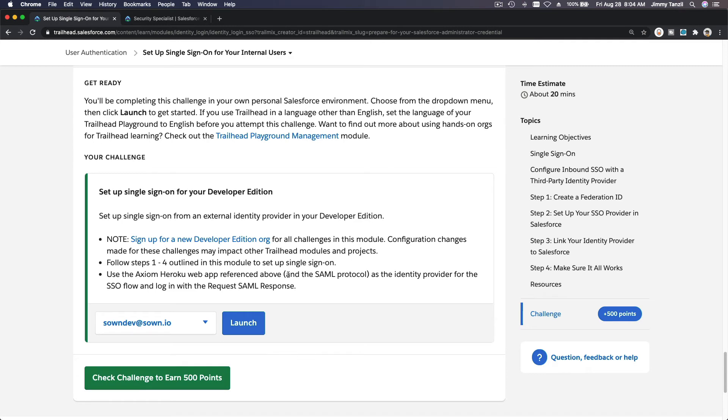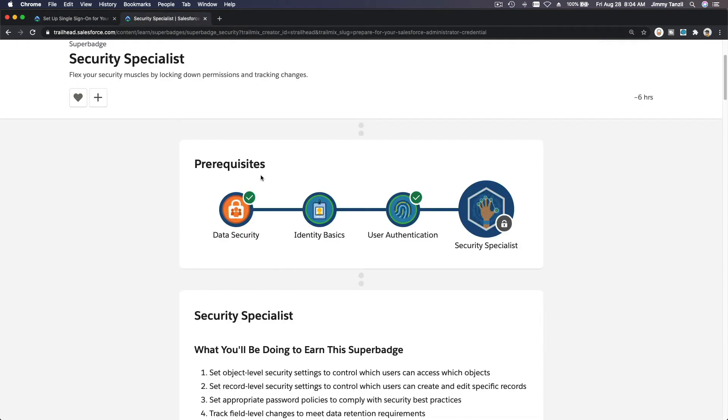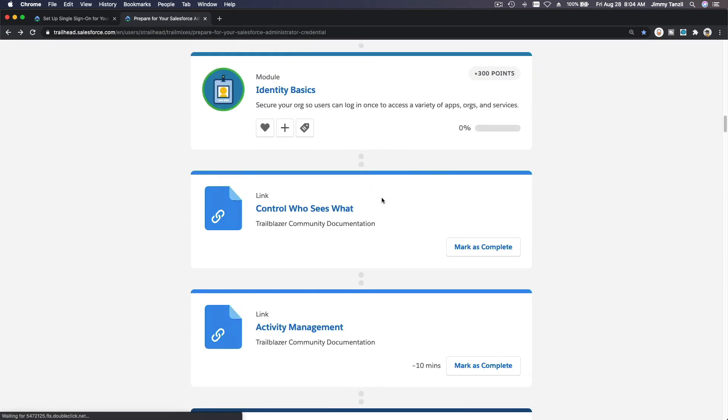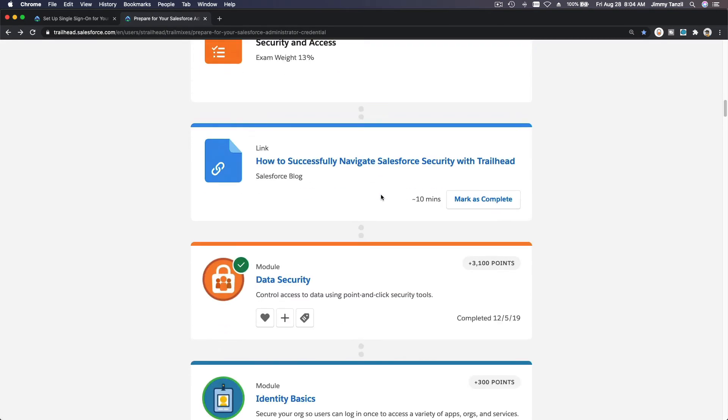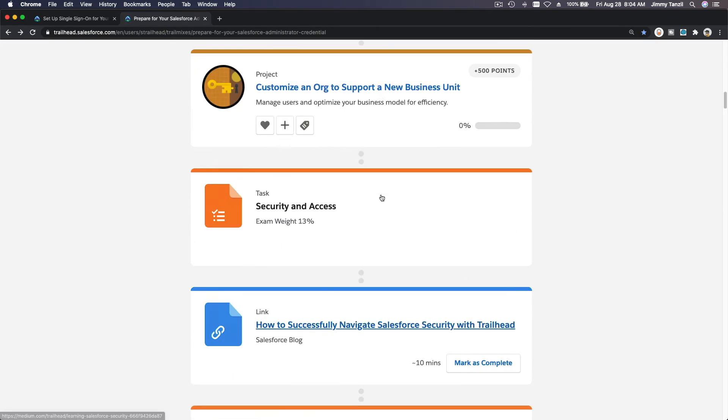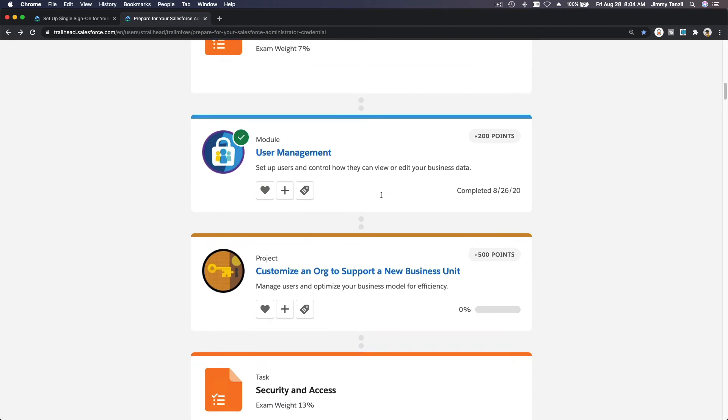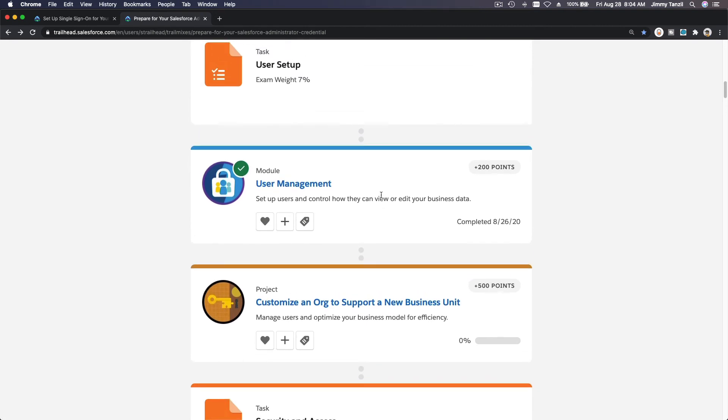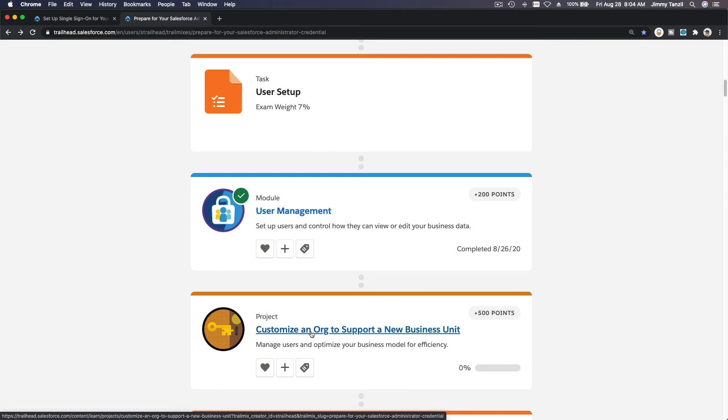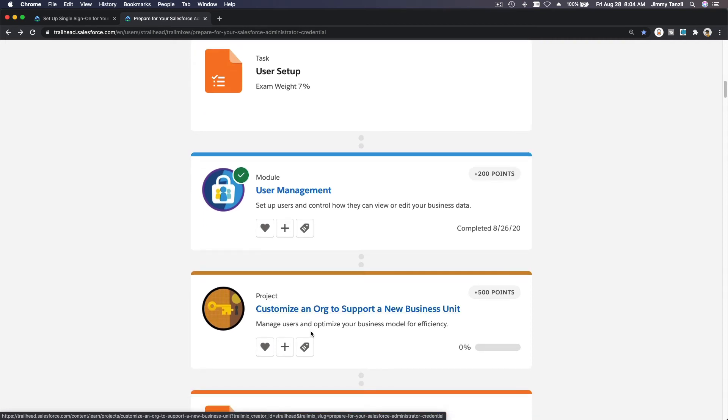I'll see you in the next section where we'll be discussing Identity Basics—or actually, let's do the project first. Okay, I'll see you on the project. Bada bing bada boom, hit that subscribe button!